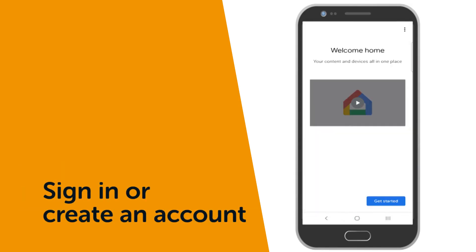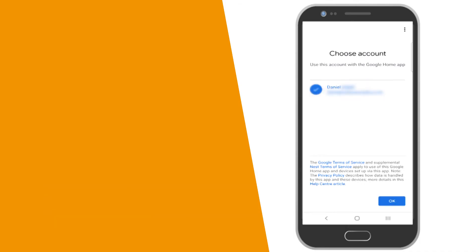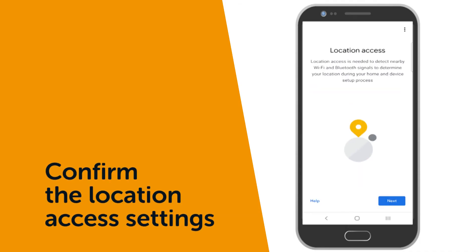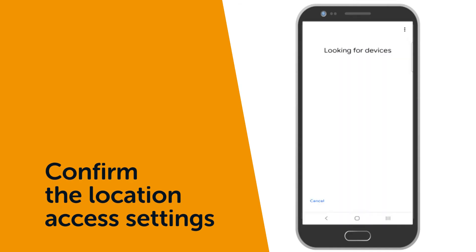Once downloaded, sign in or create an account. Then if prompted, select Next and confirm that you allow location access.